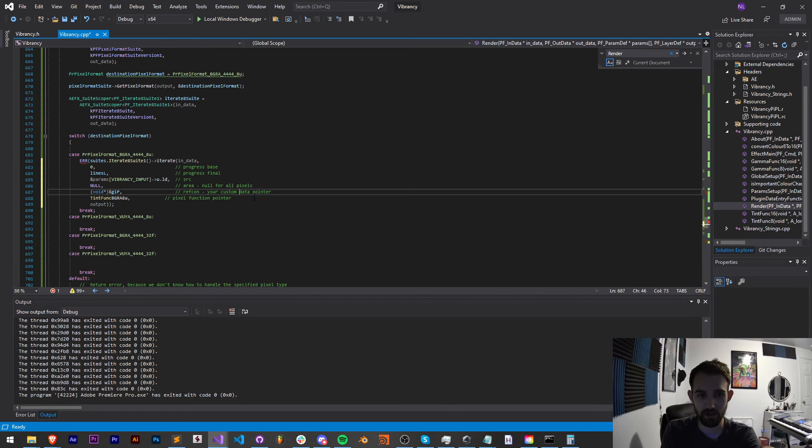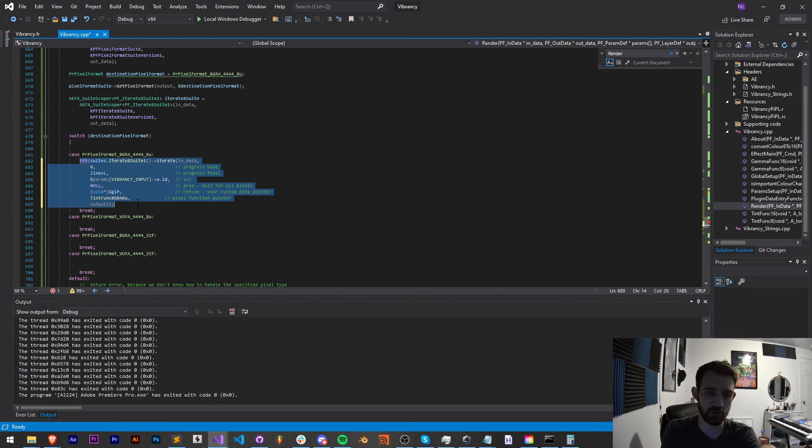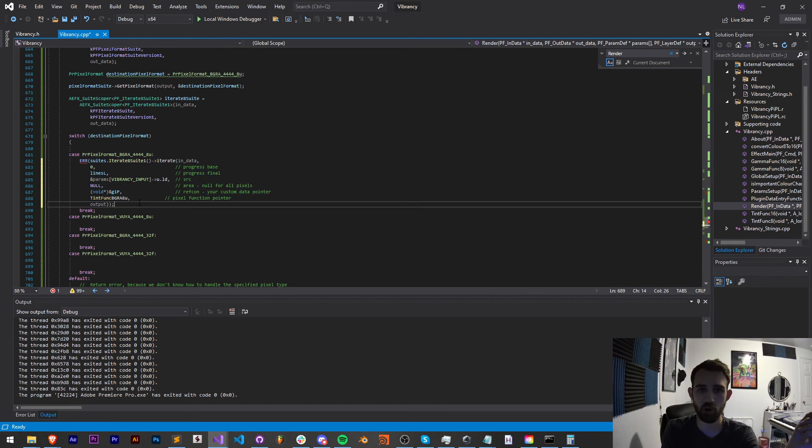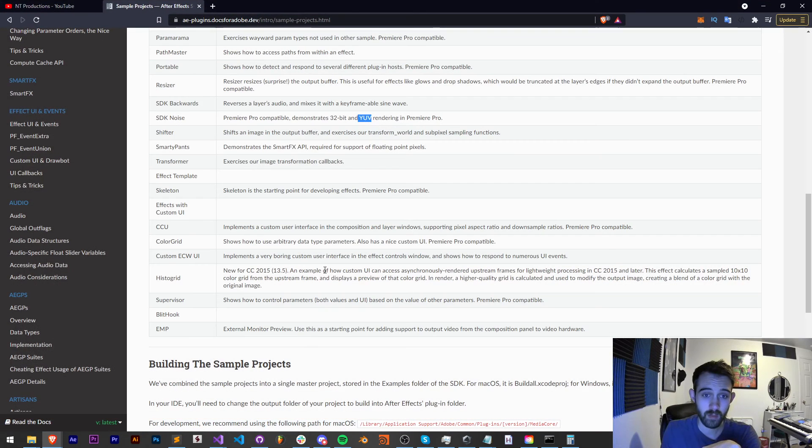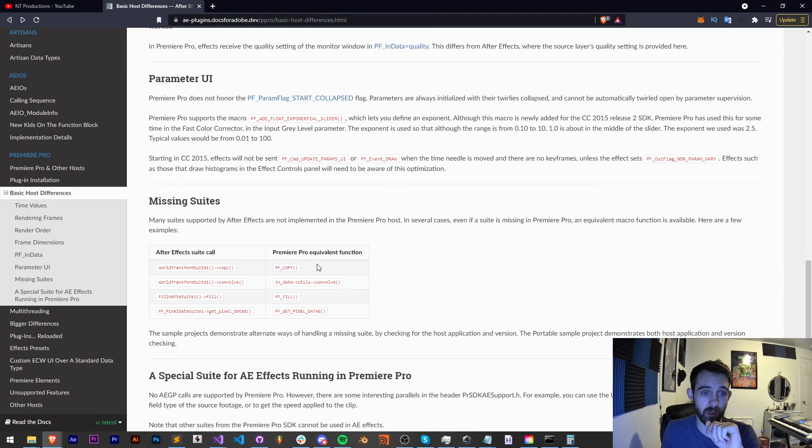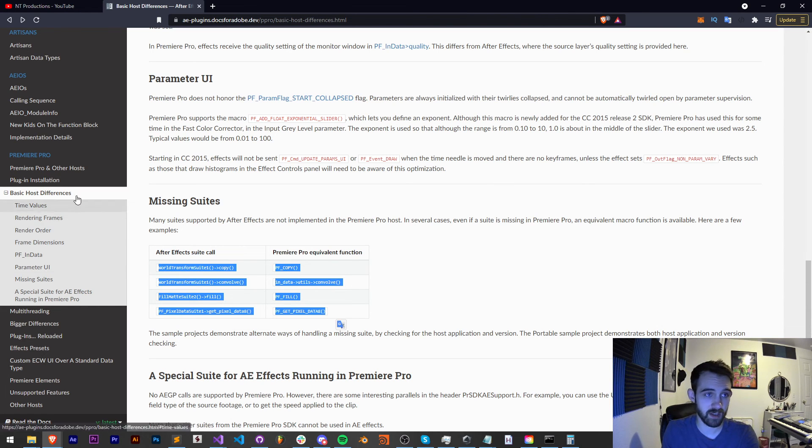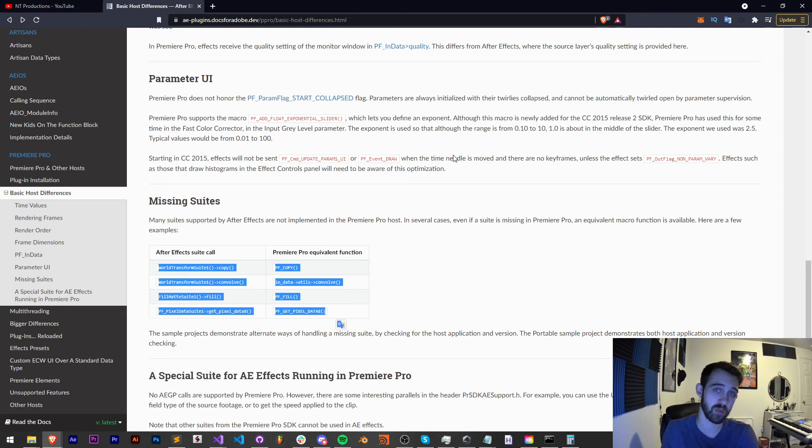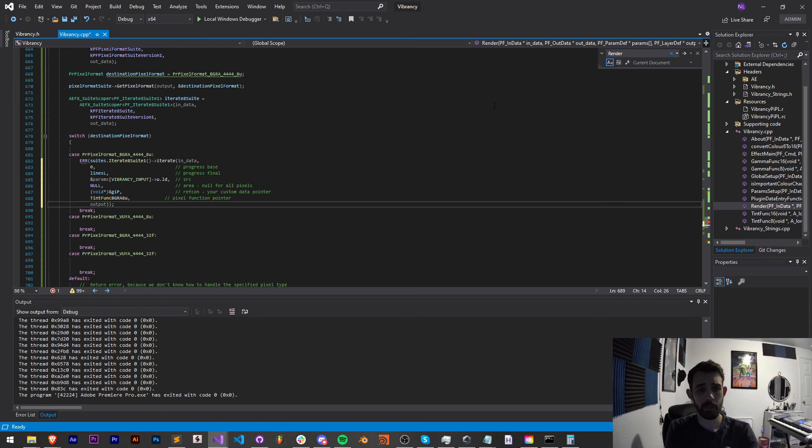For example, if we wanted to do an iterate function, we would paste an iterate function from here and we would instead say maybe tint function instead of 8 we would say BGRA 8U. And then you can do this for each of the examples. And again, in a future tutorial I'm going to go over all the differences in how you can basically port your individual functions to Premiere because it's not necessarily straightforward in this portion of the render.